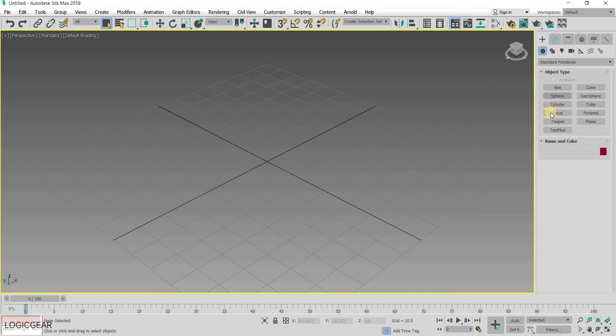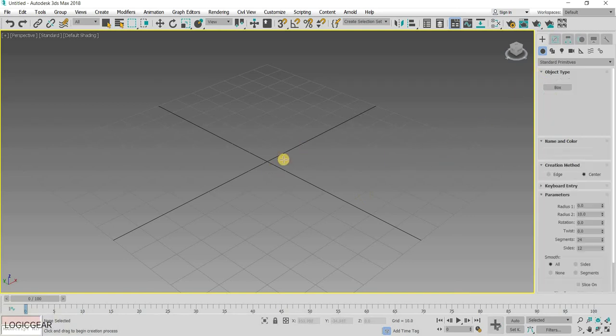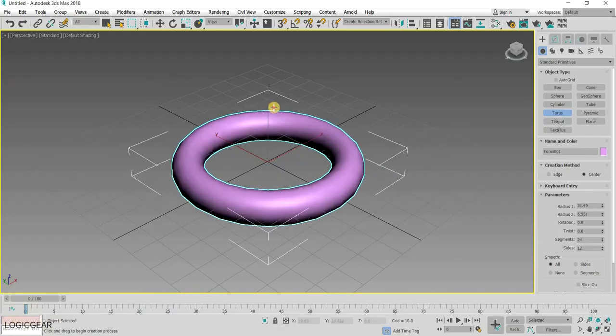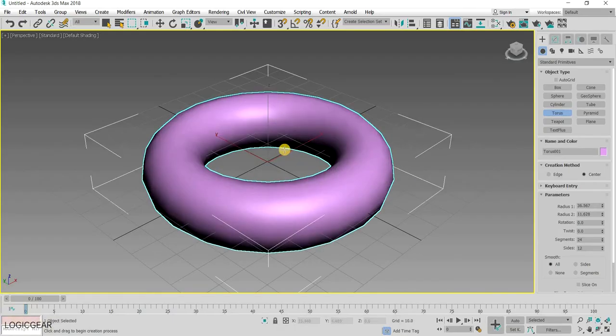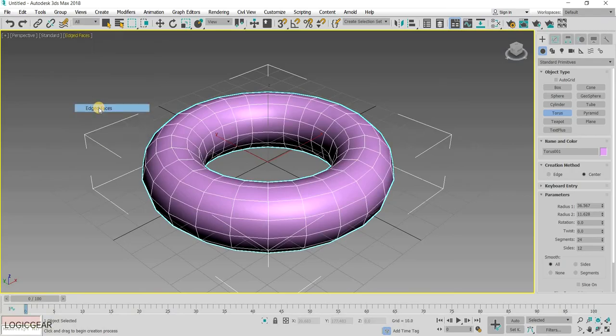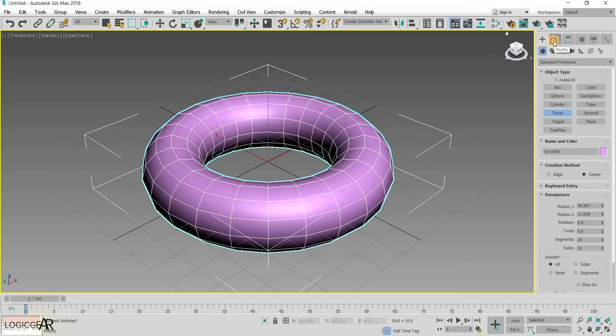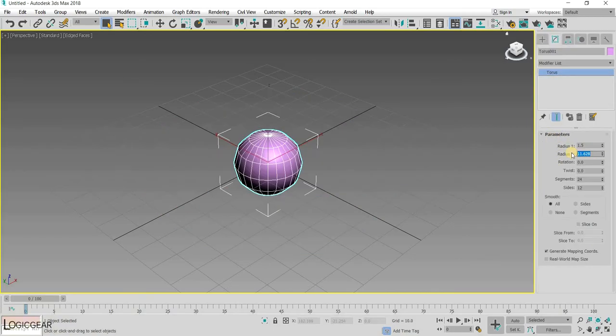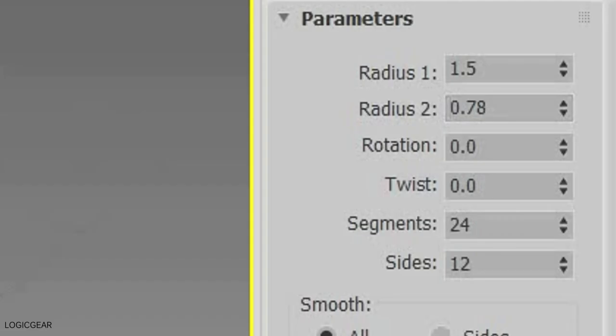To start off, first create a torus as it actually resembles a donut. Then go to the modify tab and change a few parameters such as the radiuses to make it proportionally accurate to a real donut. Here are the values that I have used, you can use your own if you want.